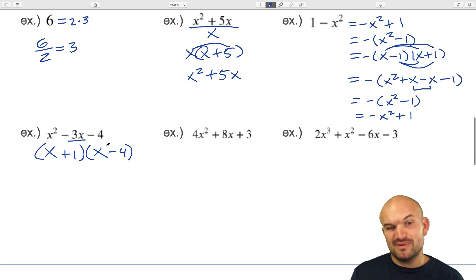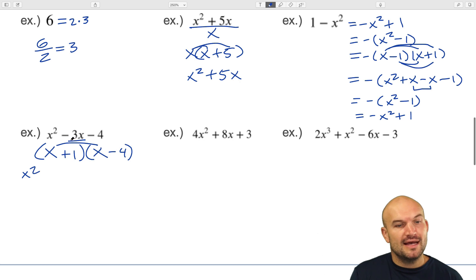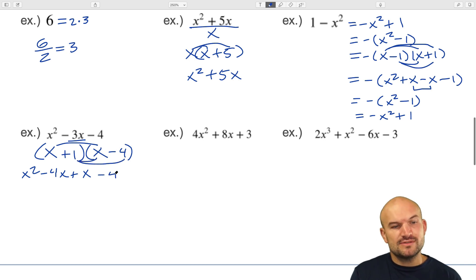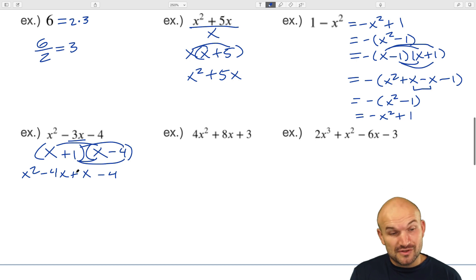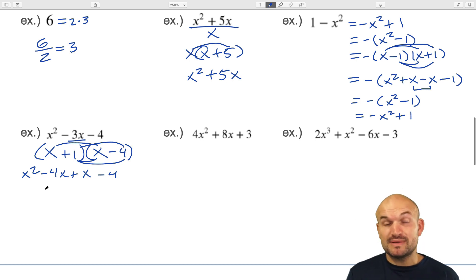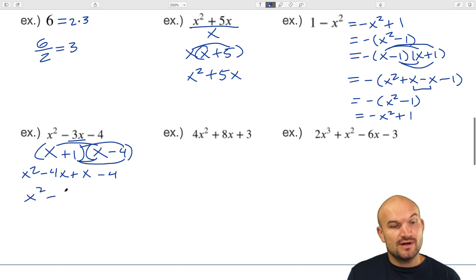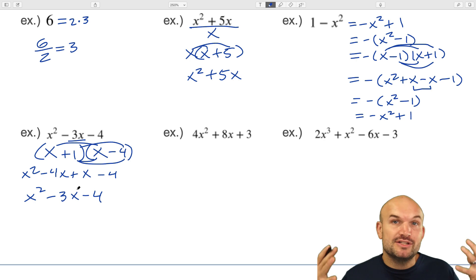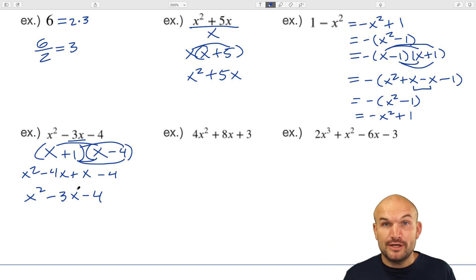Let's check our work. x times x is x squared. x times negative four is negative 4x. One times x is positive x. One times negative four is negative four. We can combine the middle like terms: negative 4x plus x gives negative 3x. So we get x squared minus 3x minus 4. A quadratic trinomial can always be broken down into a product of two binomials.